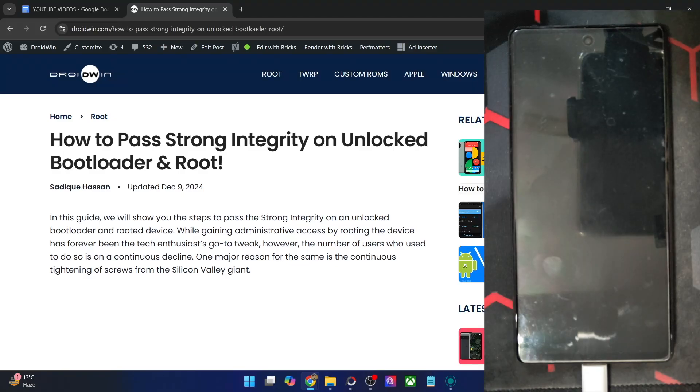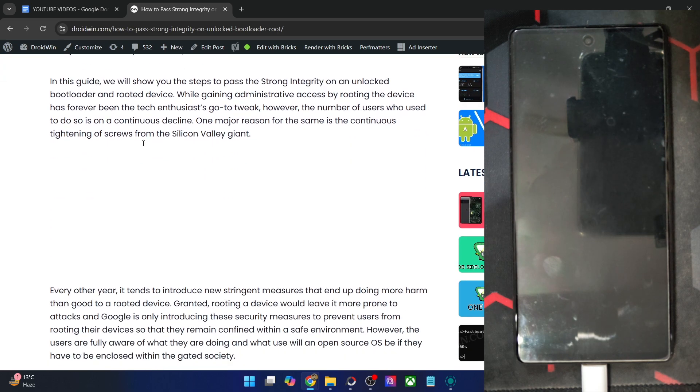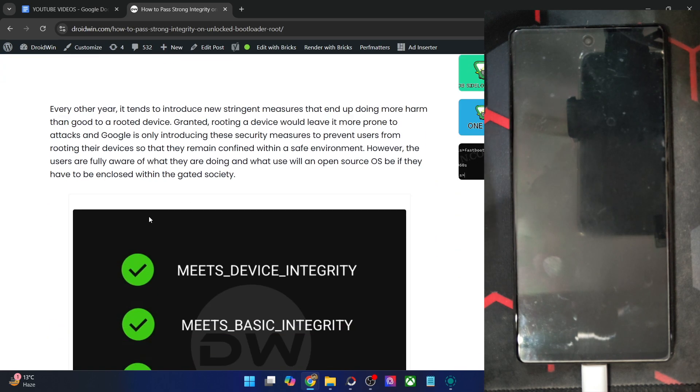Hi guys, this is Satek from Grublin.com and in this video, we'll show you how to pass the strong integrity test using an unrevoked keybox XML file.